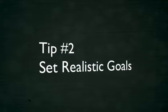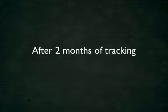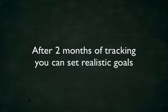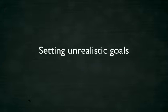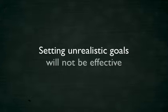Tip number two. Set realistic goals. After tracking your spending for at least two months, you will be in a position to set realistic spending goals. Remember, setting unrealistic goals without a clear picture of your financial situation will not be effective.